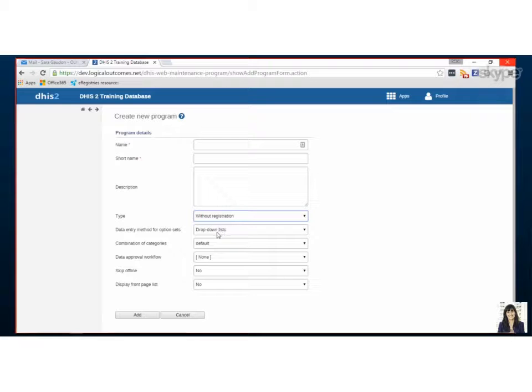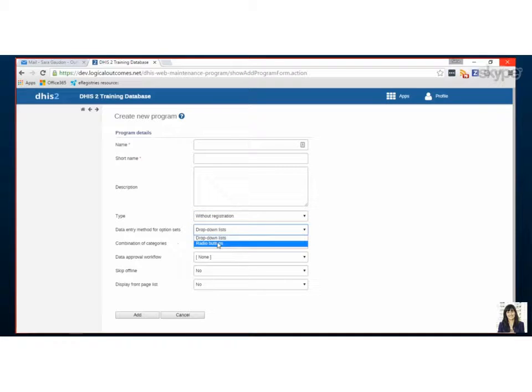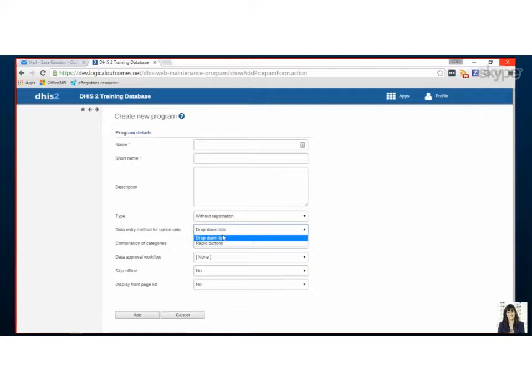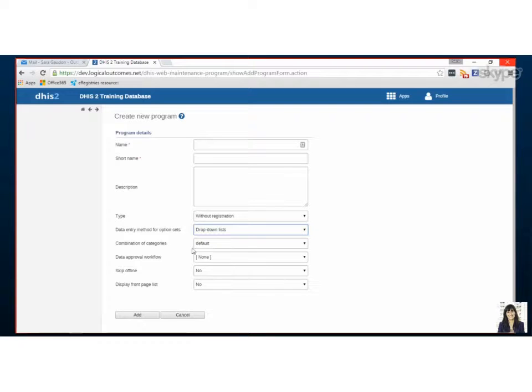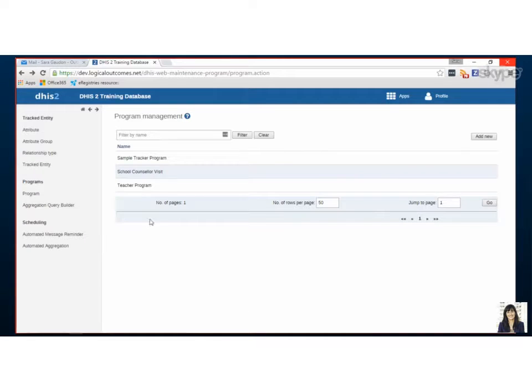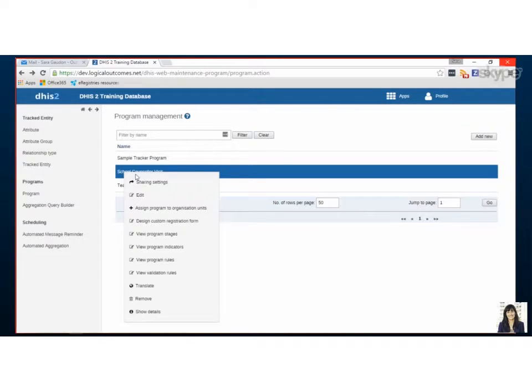The default option is drop-down, but depending if you're doing data entry on a phone or on the computer, you may have a preference to try radio button, but we'll just keep a drop-down list for now. Everything else here is not needed to set it up, so we're going to skip this for now. But let's see the other program that we have.